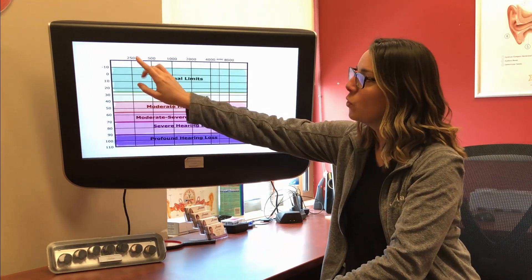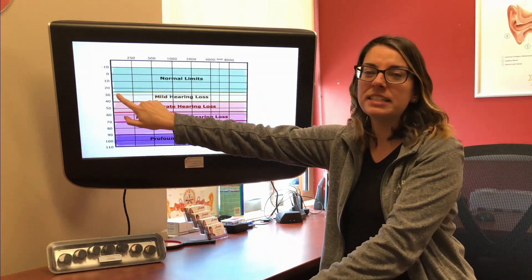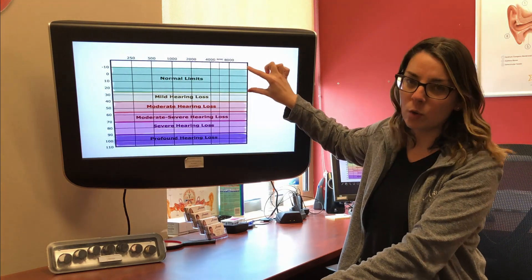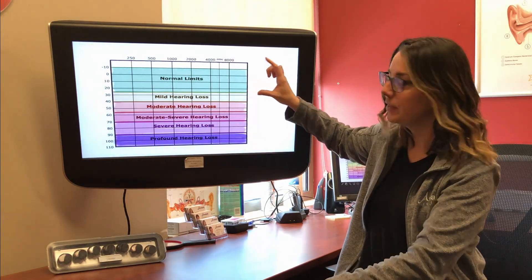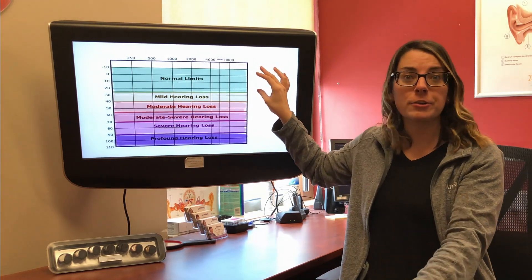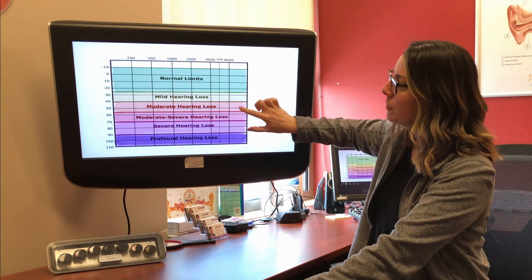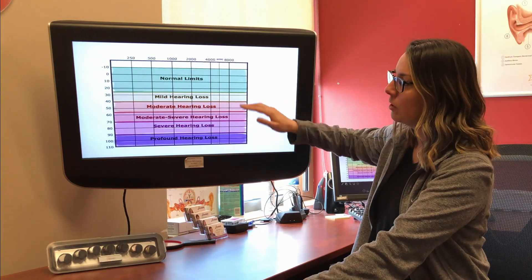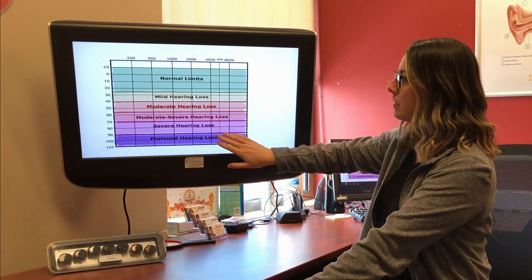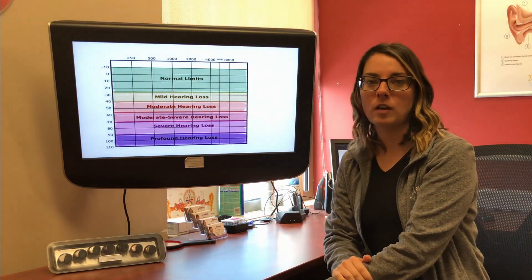We plot on here the softest level you were able to hear each one of our sounds at. Normal is anywhere from negative 10 down to about 25 — that's considered within normal limits. As you can see, that is a very large range. After that, the further down you go is considered a hearing loss, and the further down they go, the more severe the hearing loss is.